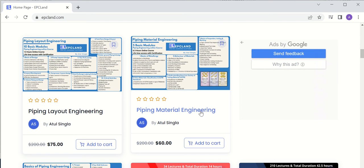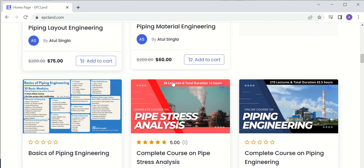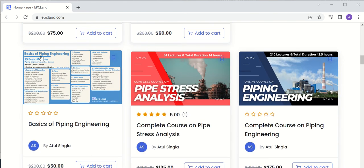Similarly, the piping material engineering course covers all five major modules of piping material engineering. And if you talk about basics of piping, it covers a lot of things.